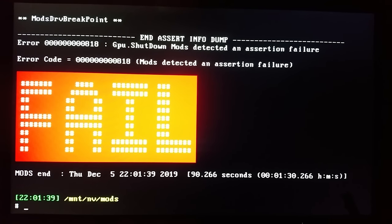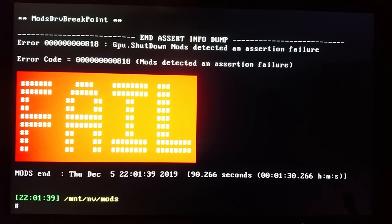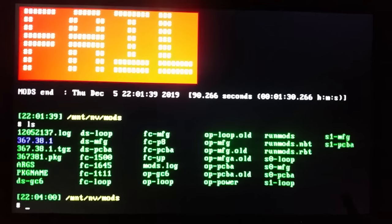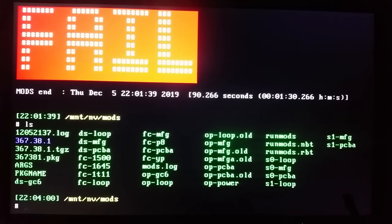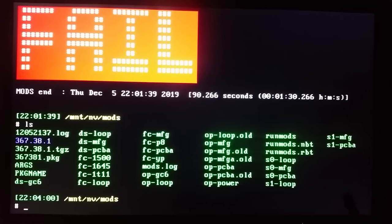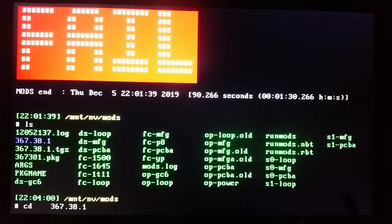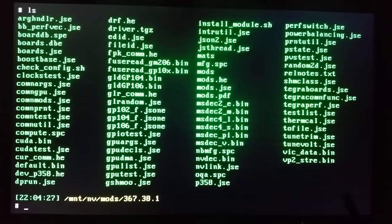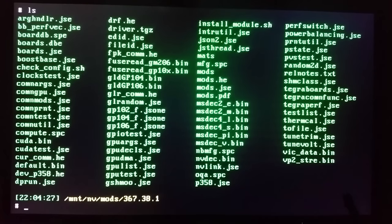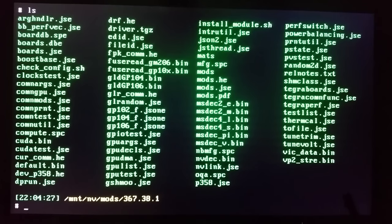What we want to run now is a standalone memory test program called MATS. So let's go to our program folder. Let's see how it's called. And our program folder is called the same as our program version is 367.38.1. So let's change our working directory to this one. Okay let's see what's going on there. And you can see all the programs that we have and what we're interested in is program called MATS.